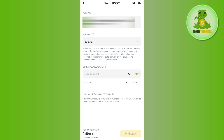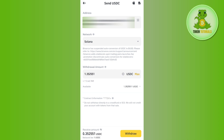Make sure that the network is the same on both platforms. After that, enter the amount of USDC you want to withdraw. Note that the minimum withdrawal amount is 30 USDC if you are using the Solana network. Then tap the Withdrawal button in the bottom right-hand corner of the screen.